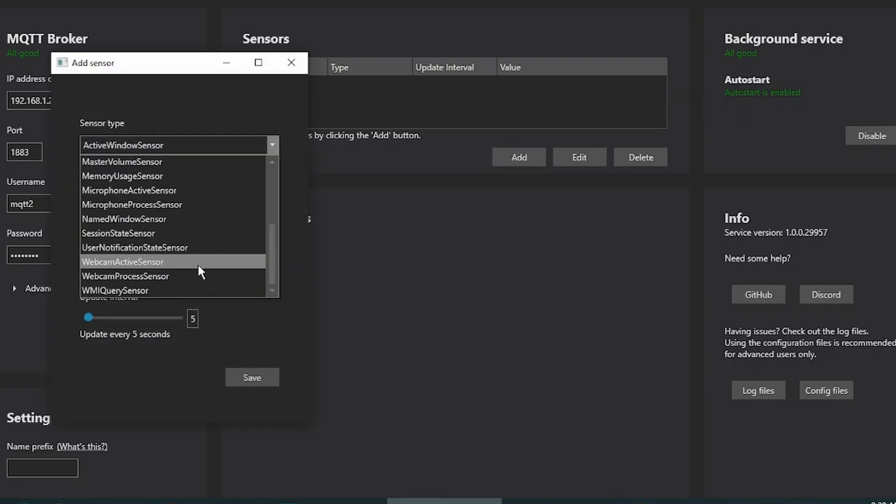Here's a nice one. Webcam Active Sensor. If you're in a meeting like Zoom, your webcam might be on, and if it's on, then the light outside will be flashing red. That way nobody can enter while the Zoom session is active.